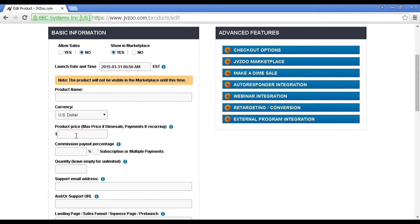Then you enter your product price, and this is the maximum price if it's going to be on a dime sale. And I'll explain about dime sales in a moment.